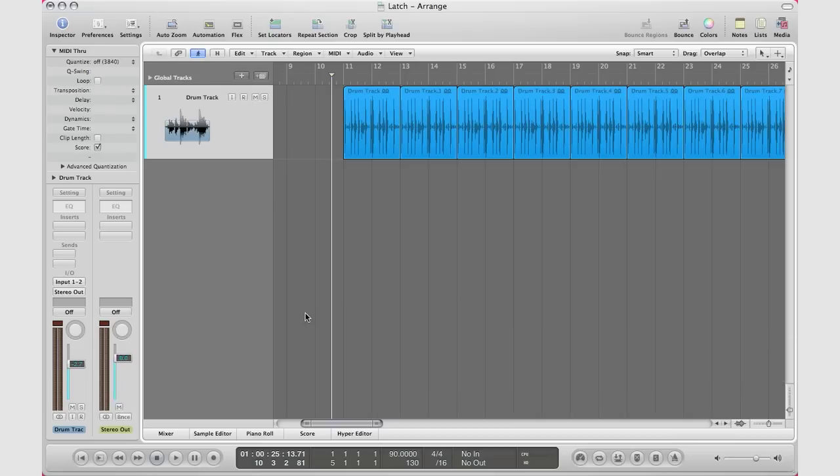Basically, latch just listens to the last entry data that you inputted, and then it stays at that level throughout until you change another parameter. So with that said, I'm going to show you what I mean.